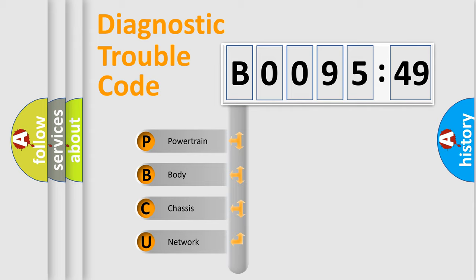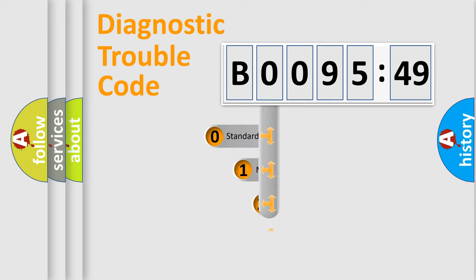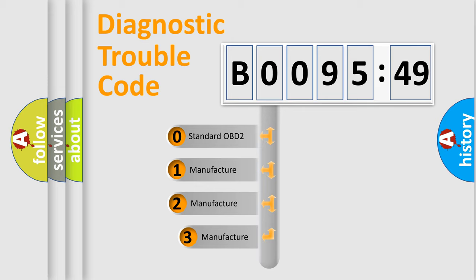We divide the electric system of automobile into four basic units: Powertrain, Body, Chassis, and Network. This distribution is defined in the first character code.